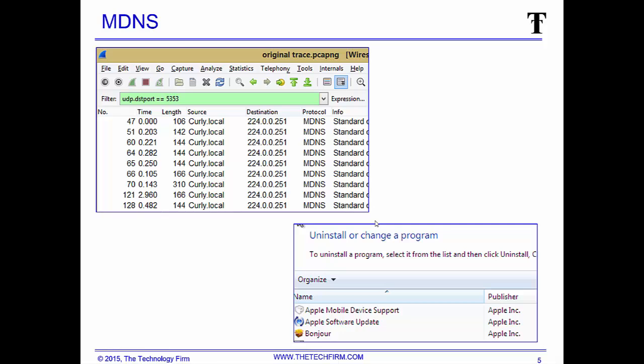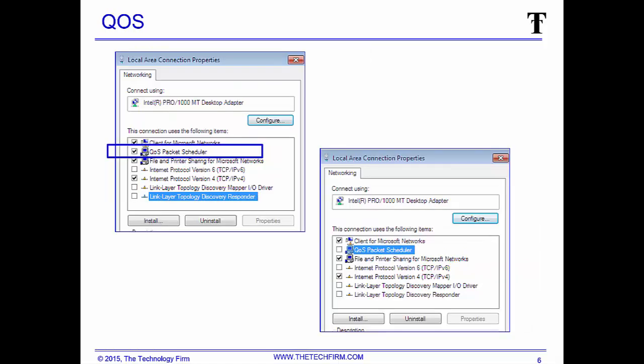When you really get into it, you start to say do you even need Bonjour. You can just have the Apple software on there and you really don't need the protocol. That's the MDNS stuff in case you see it flying around your network. QoS is another one I like to throw in there because the QoS packet scheduler, I've yet to run into an actual program or application that leverages this protocol, so I can turn it off as well.